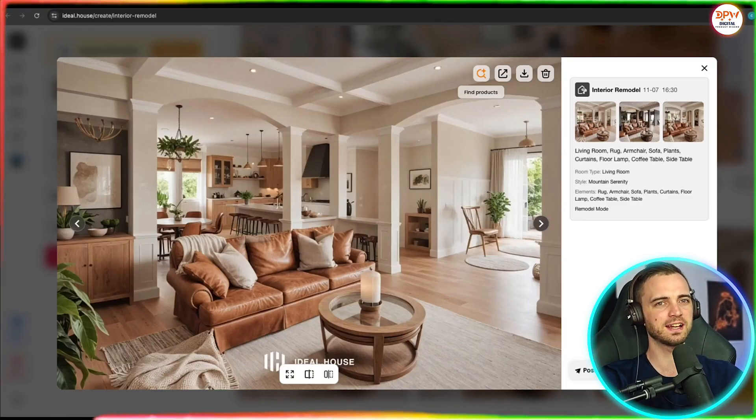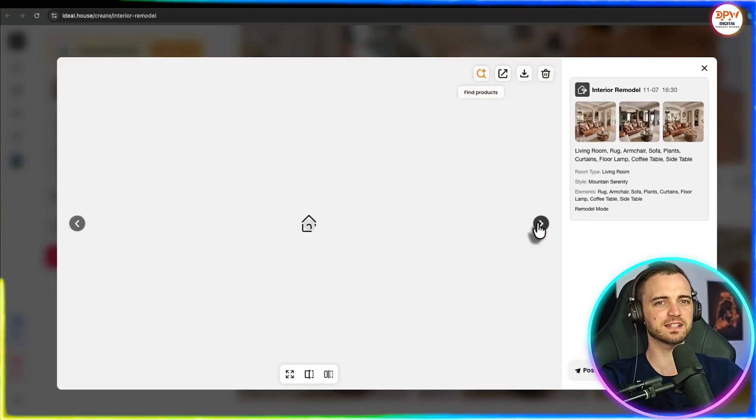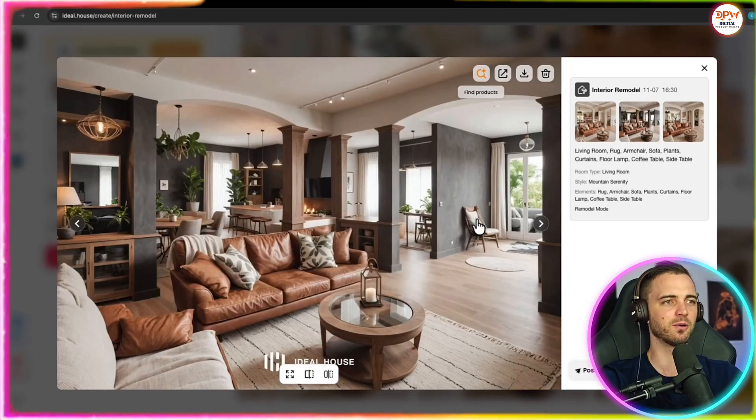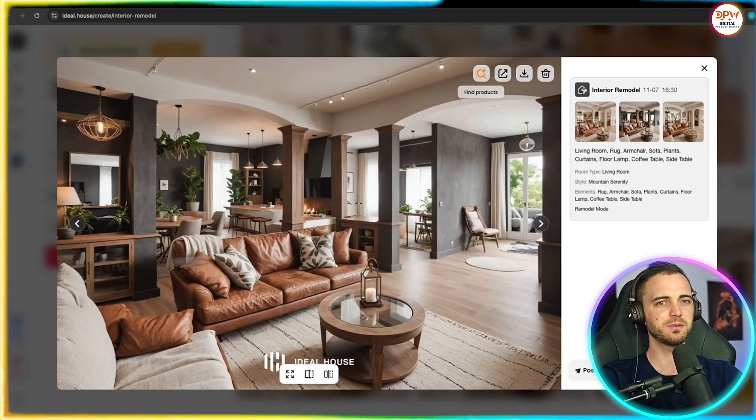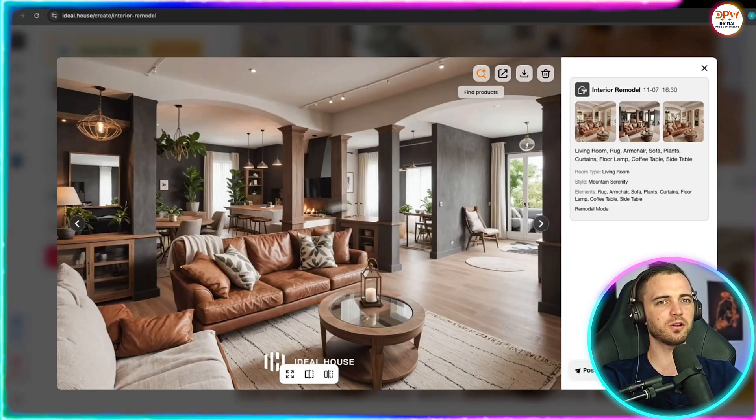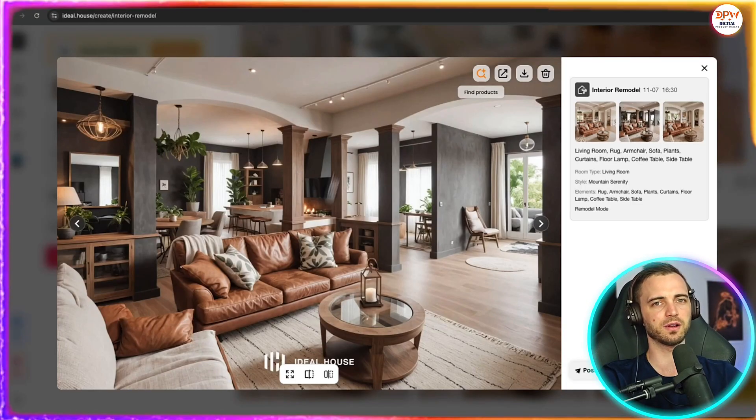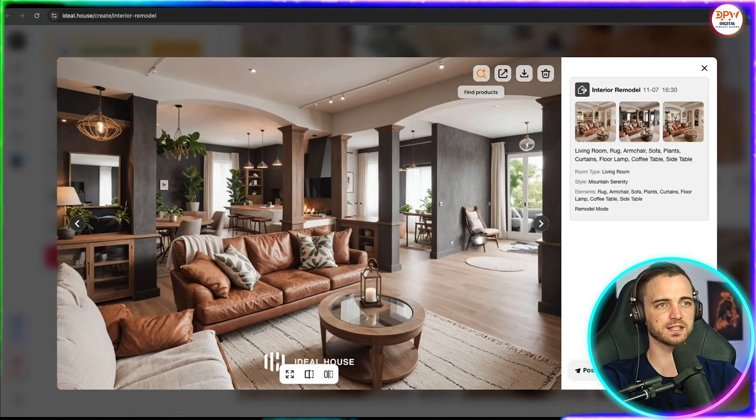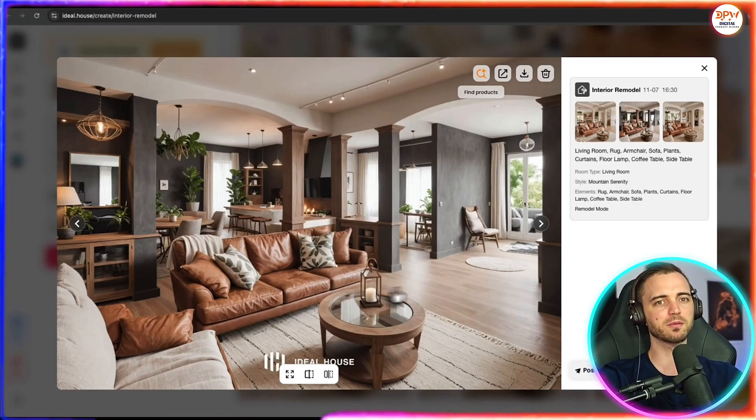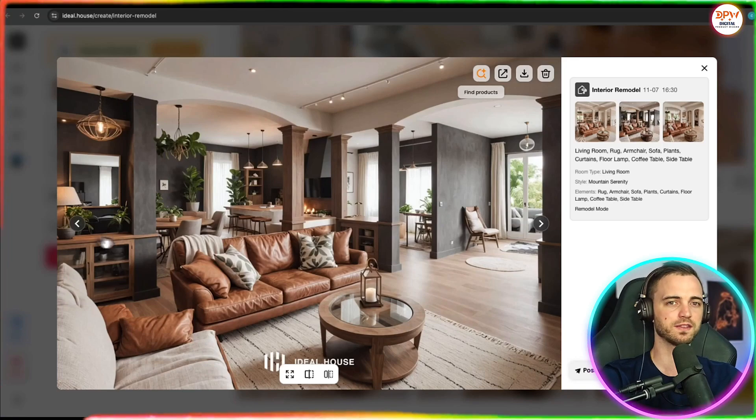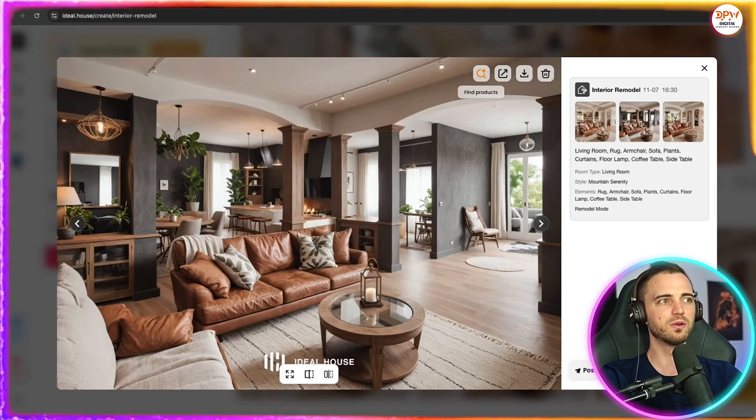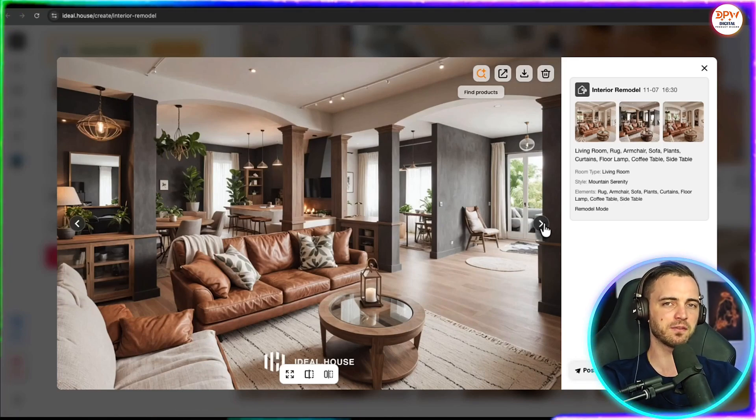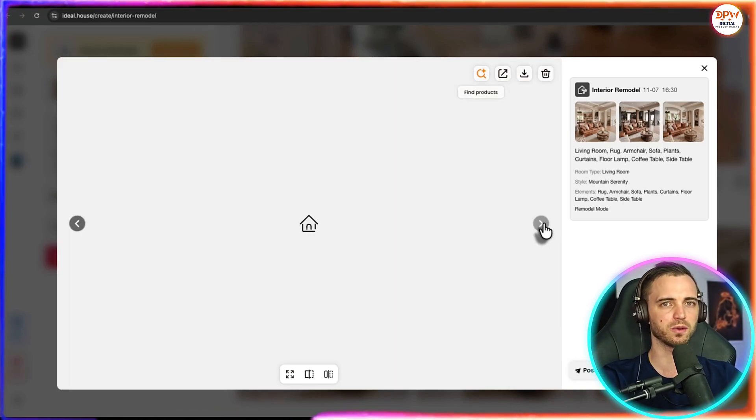we can see our original photo and then it's taken that and redesigned the entire room. We can see here it's a completely different design, all in the same floor layout. So we could go ahead and copy this if we want to or show it to an interior designer and they'll be able to work off of this photo. Really, really cool here and a massive improvement from what we had.